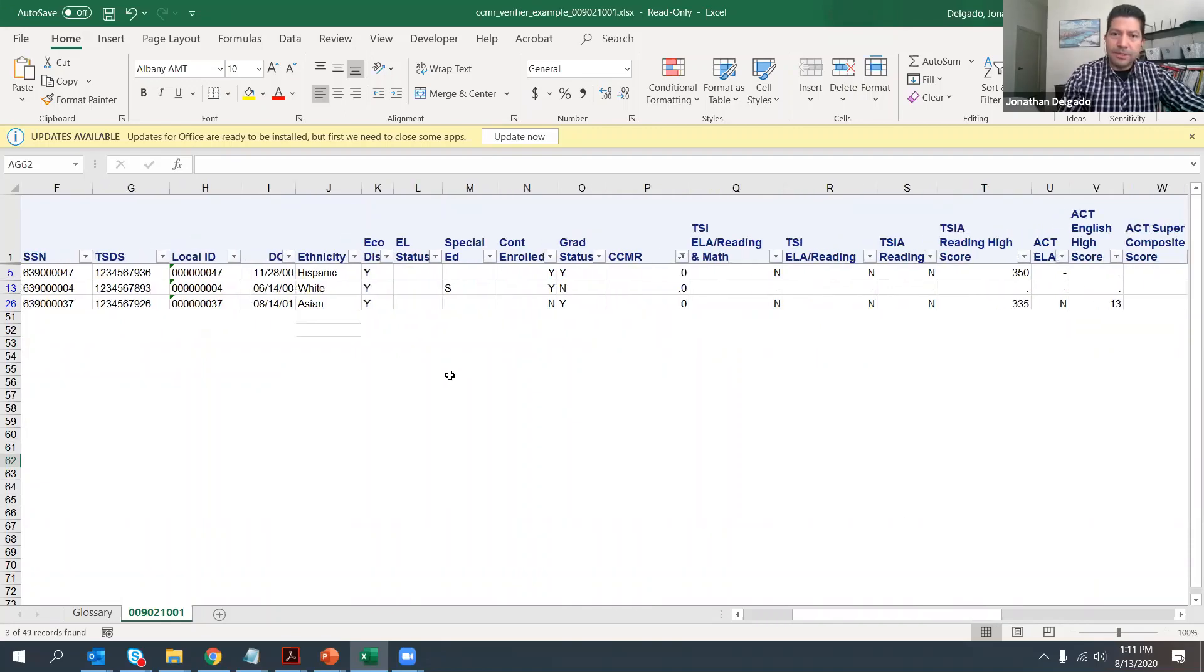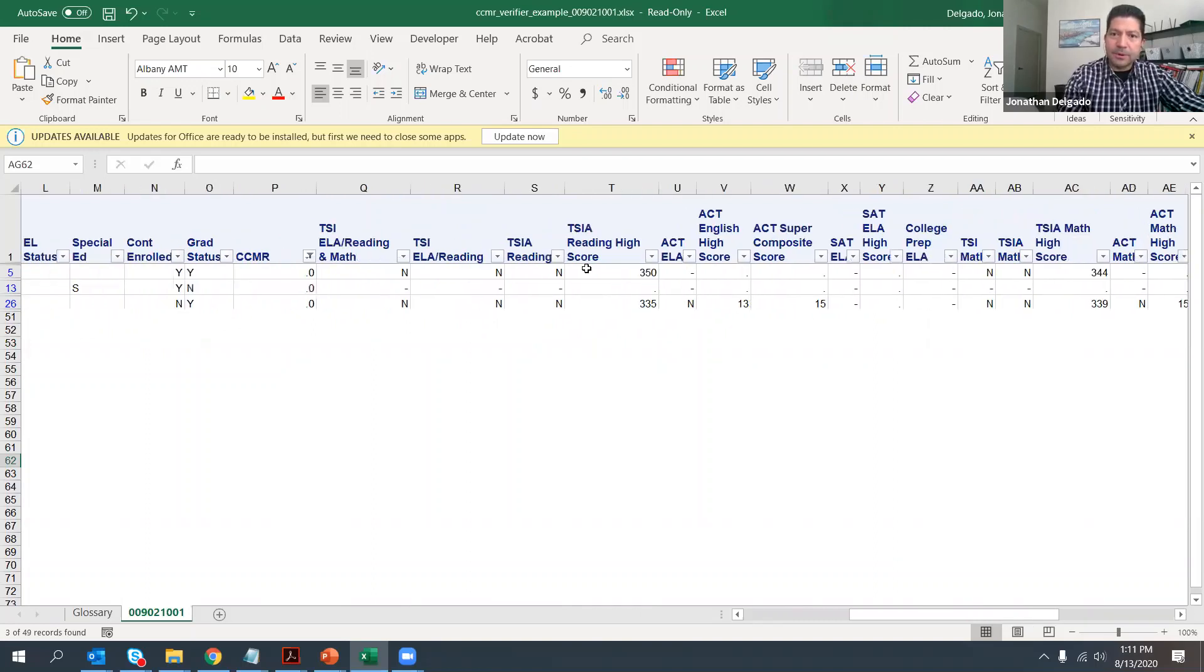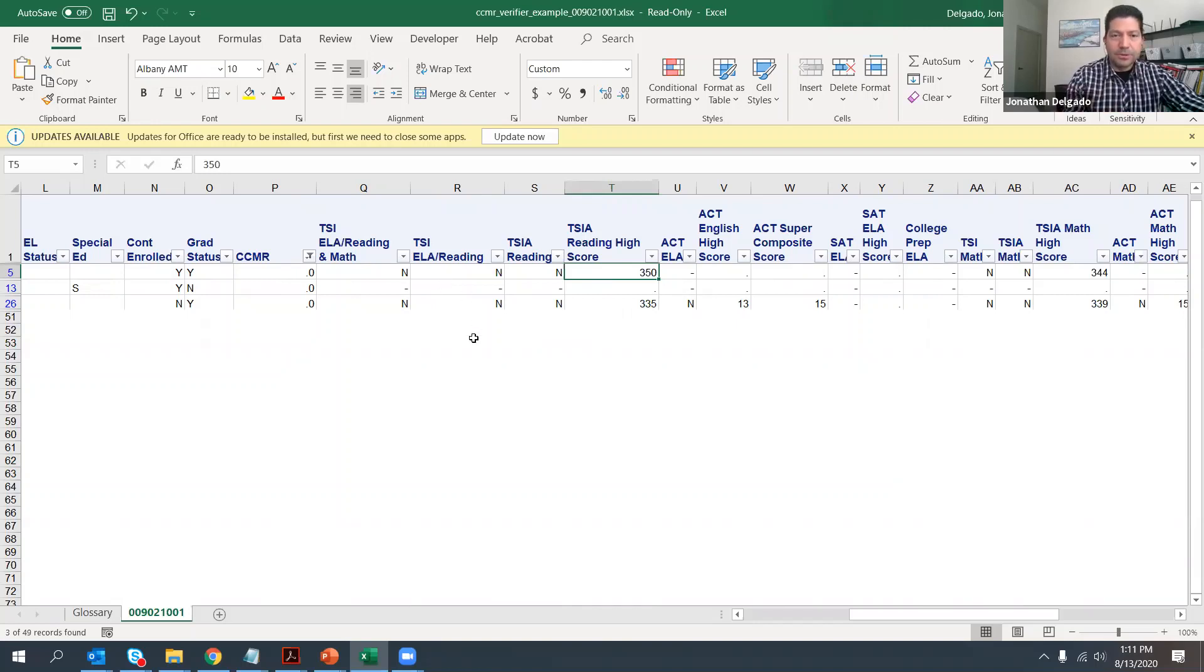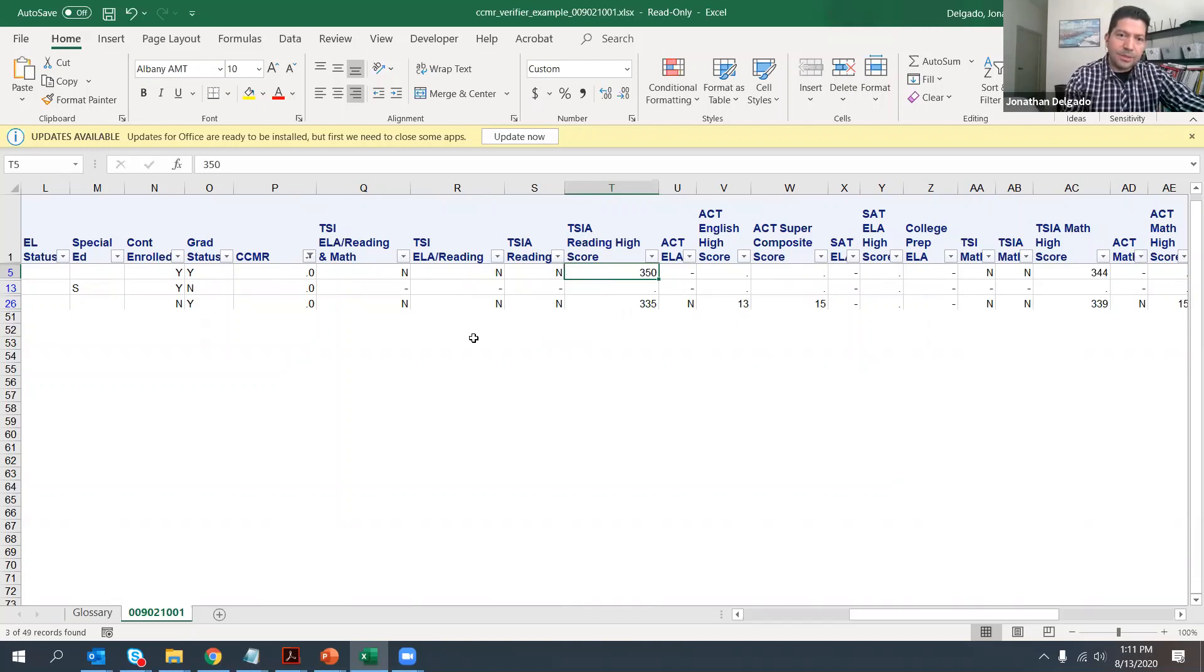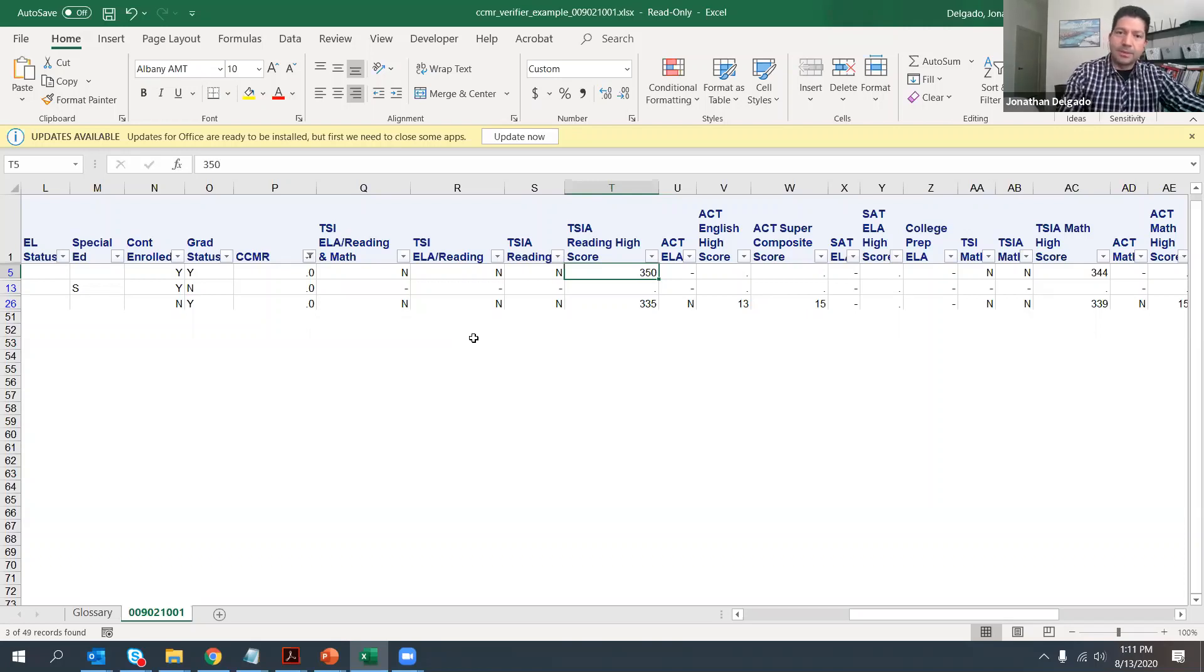Like, for example, this one example student, Brian, we see that we have TSIA results for reading and in math. And the criterion score for TSI reading is 351. So close. But no, that student did not meet the criterion score. So if the district knows that this student took another assessment and did score the criterion score, but we don't show it here, then that district can then go back to the HTML screen and upload the latest copy of the TSIA assessment.